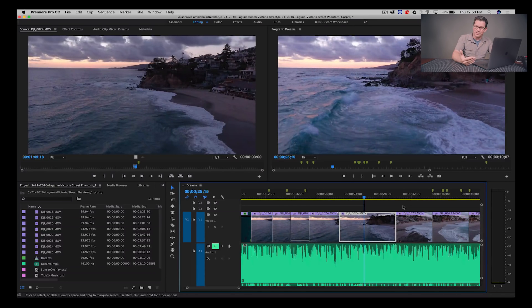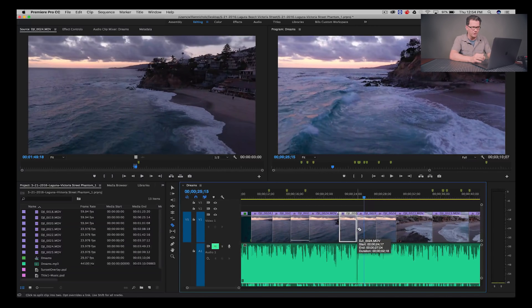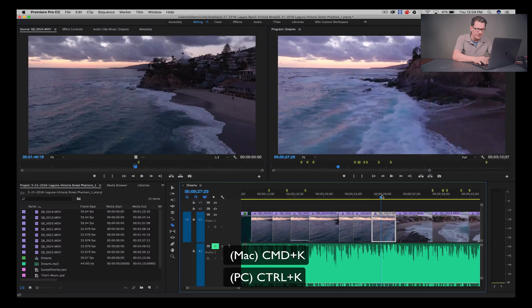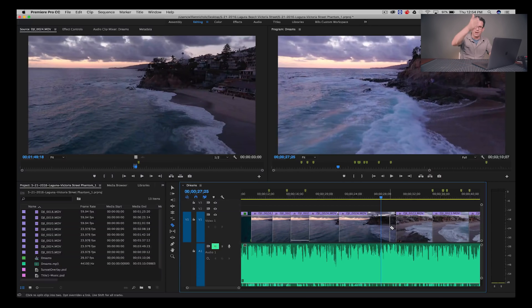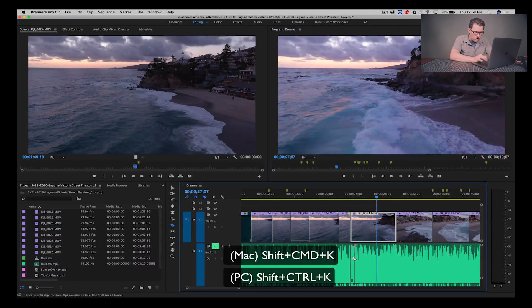There are a couple of ways in Premiere to add a cut or an edit point. I've got this DJI_0024.MOV clip and I want to cut it. I could press C on the keyboard — that brings up the razor — but then the razor stays selected and I might accidentally cut again. So I don't really use the razor as much. Instead, I put the playhead where I want a cut and press Command K. That sets a cut point on that specific track. If I want to cut all the way through — through the audio and all tracks — I hold down Shift and press Command K, and it puts an edit point all the way through the timeline. So Command K cuts one track; Shift+Command K cuts all the way through.